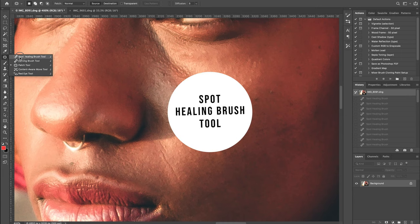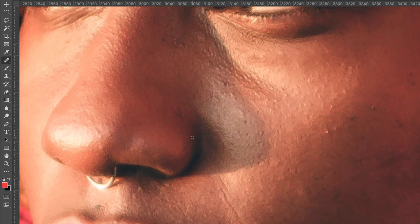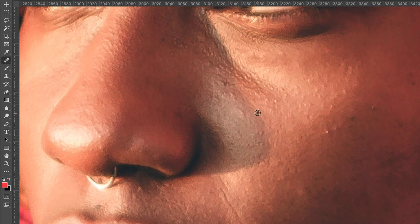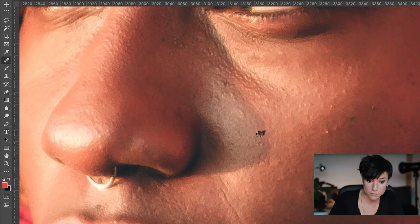The first tool I'm going to show you is the Spot Healing Brush. I use this for very small details and also for hair — when there is one hair in the eye or on the cheek that you don't want there. For example, I'm going to start with these little pores here. Take a small brush size, you don't have to sample anything, just brush over the defects and Photoshop does an amazing job.